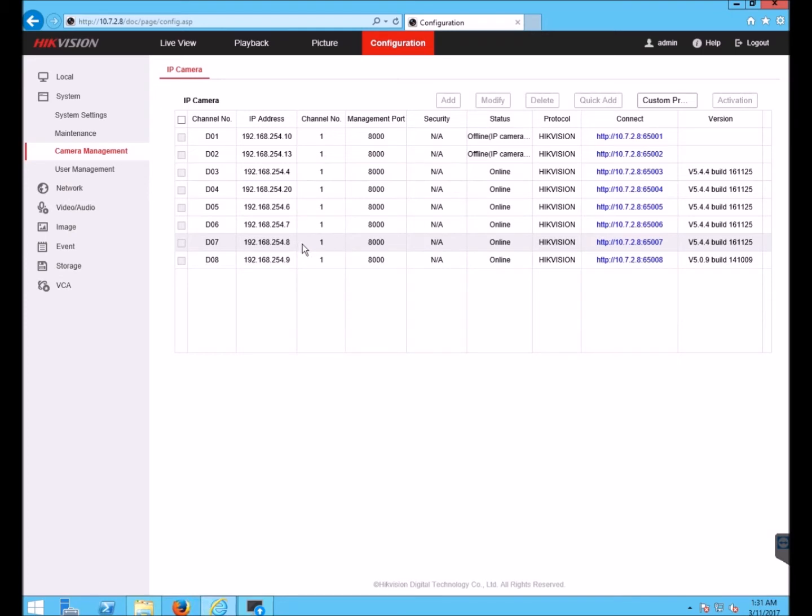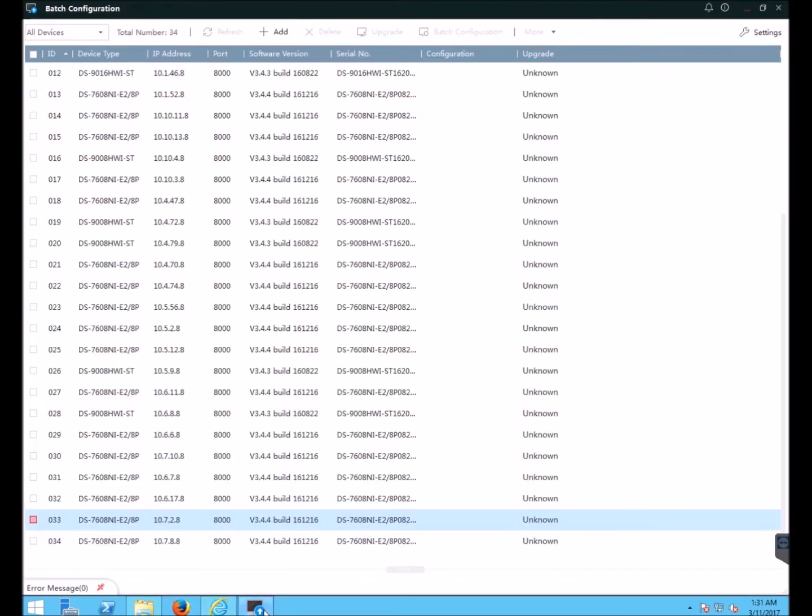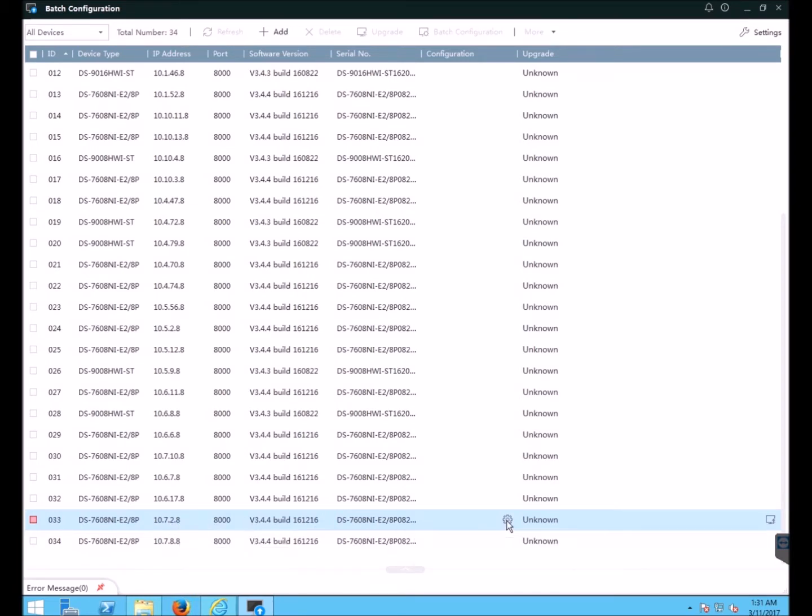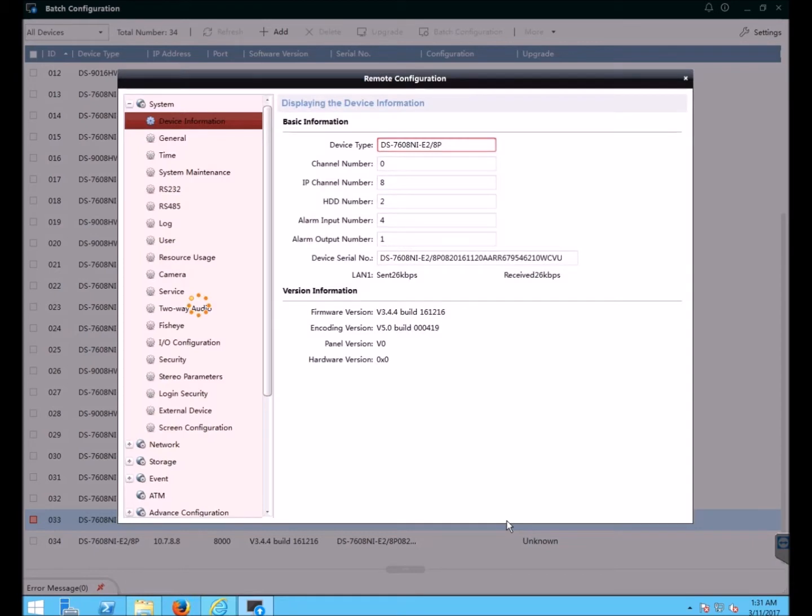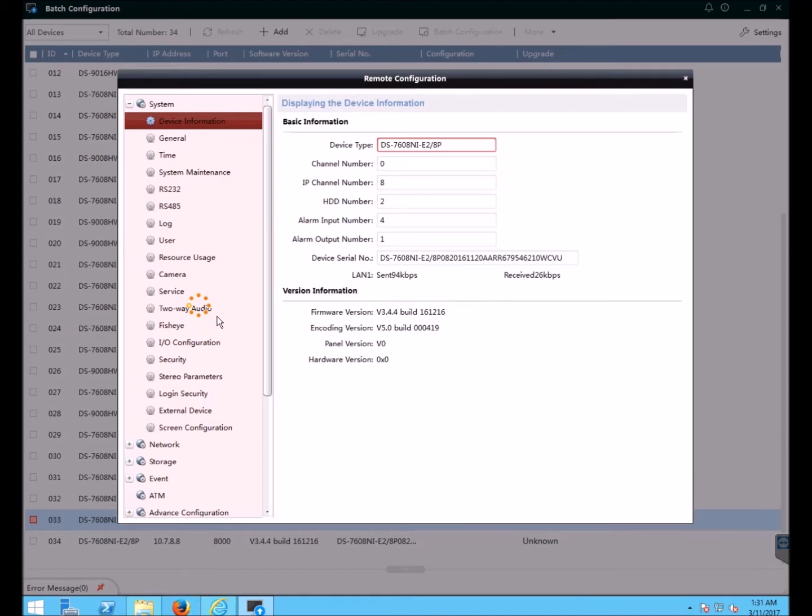Now to do that I go over to the HikeVision batch configuration tool. Here is that device I was logged into on the web interface. I want to click on the configuration icon for that device. It opens up the remote configuration menu. Just wait for the menu to load. The speed at which the menu loads will depend on your internet connection between your computer and the device.